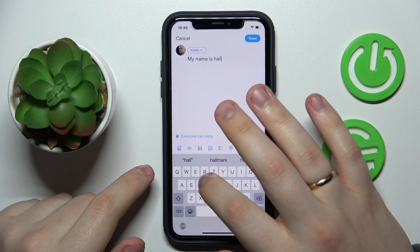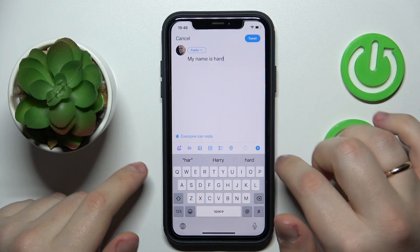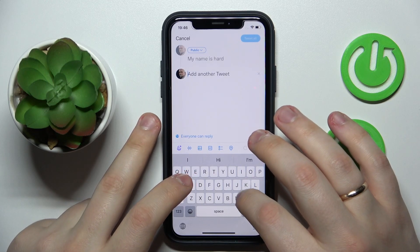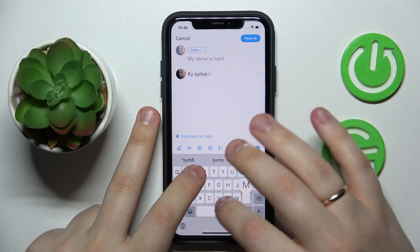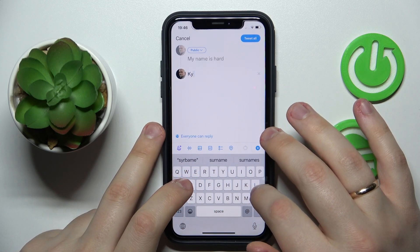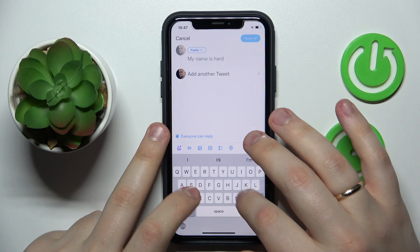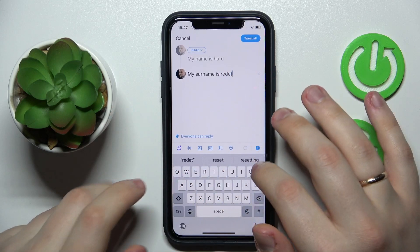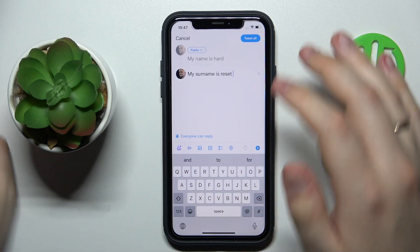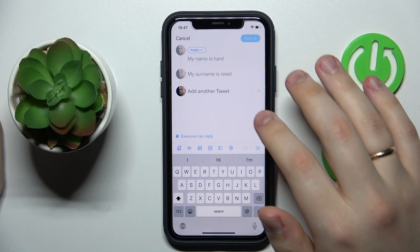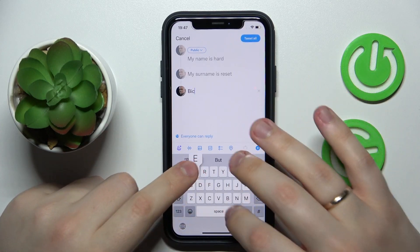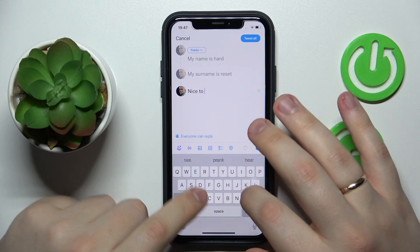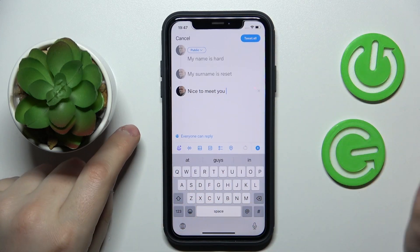After that, tap the plus sign to the right. My surname is Reset. You can just keep adding tweets like this indefinitely — for example, 'Nice to meet you' — and then just tap Tweet All.